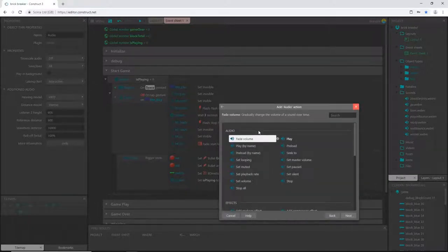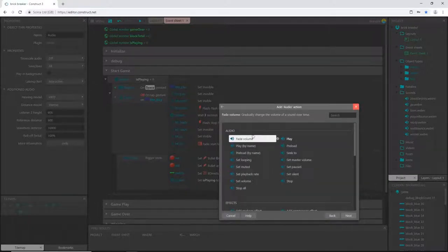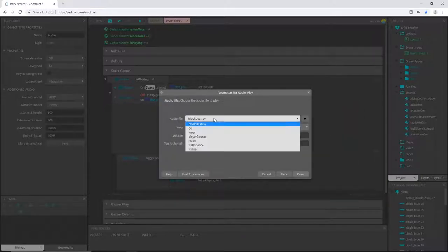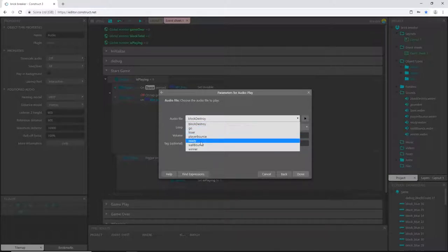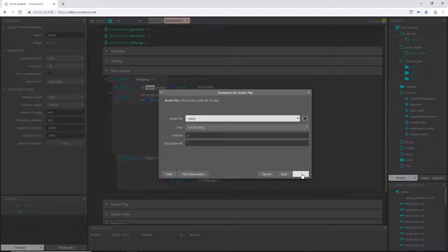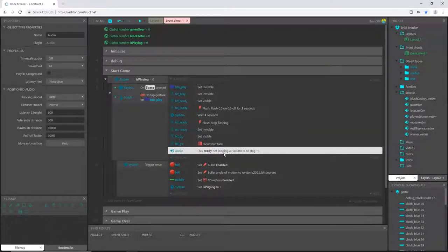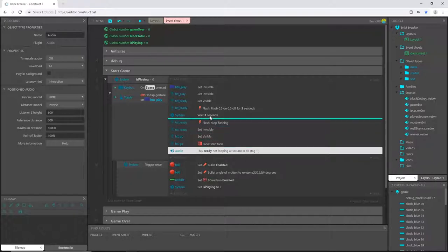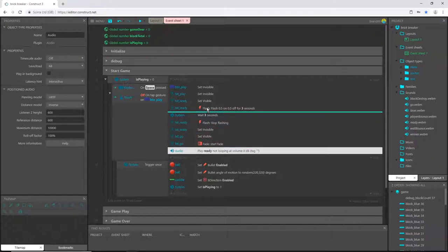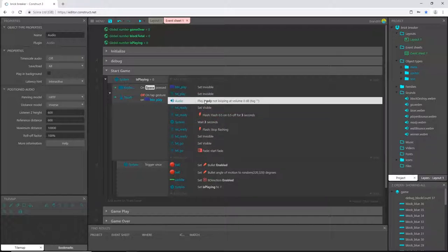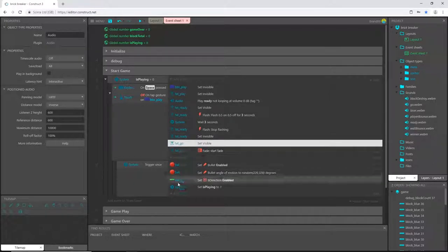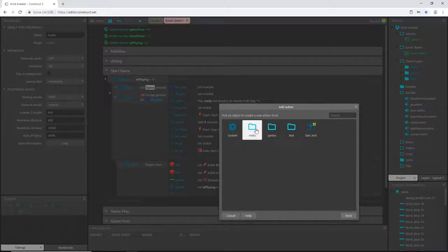Now I'm going to add an action, pick audio, and play. I want to play 'ready', not looping, volume at zero. That's just that the volume adds or decreases decibel levels from what volume your file is already at. I'm going to move that up to whenever it becomes visible. As soon as we hit the play button, he's going to say 'ready' at the same time this starts flashing.